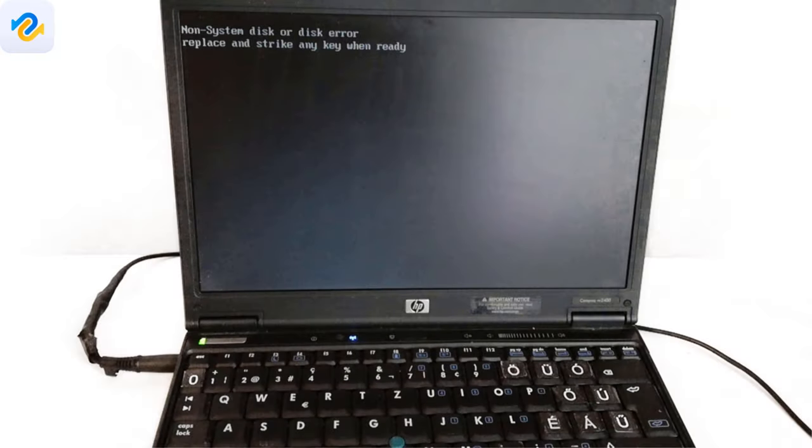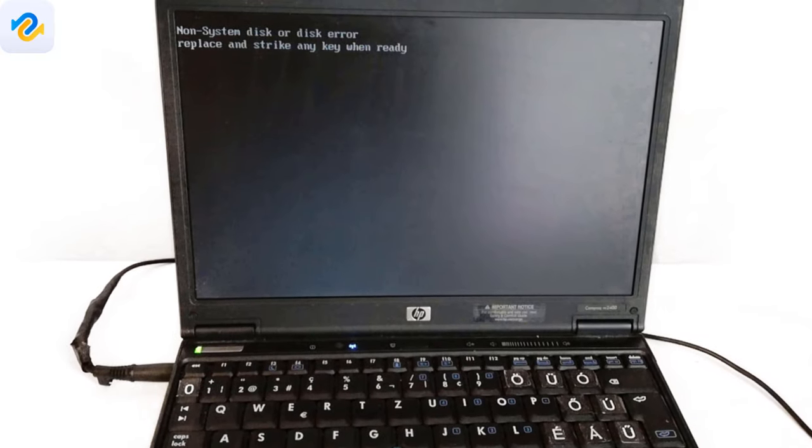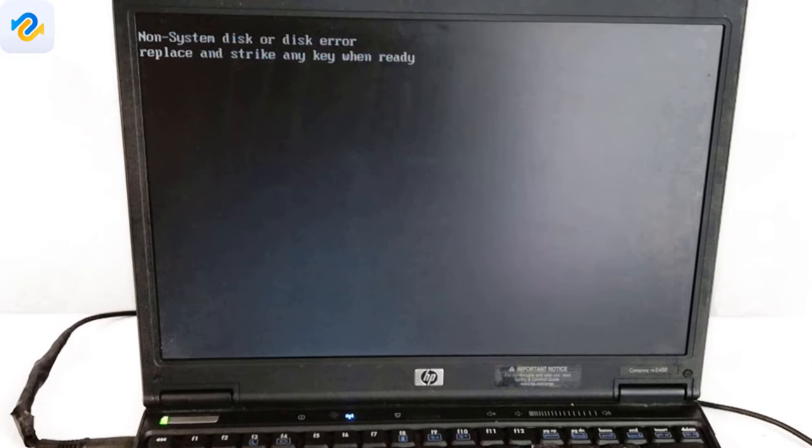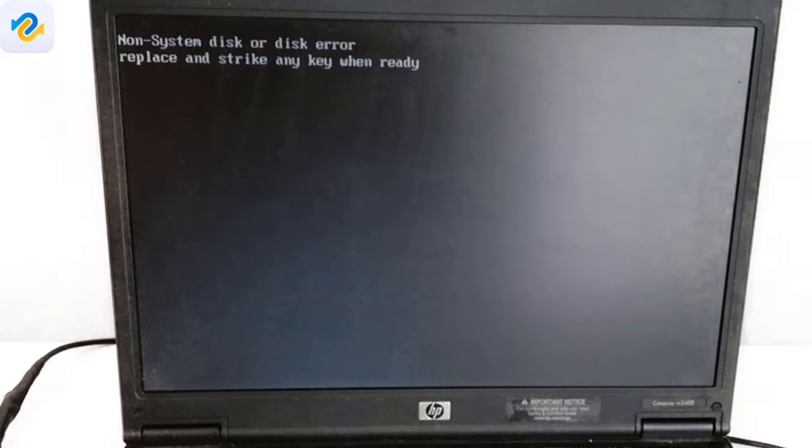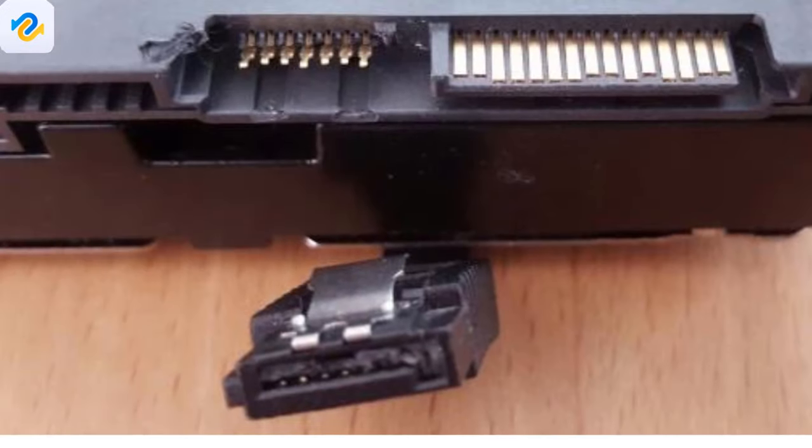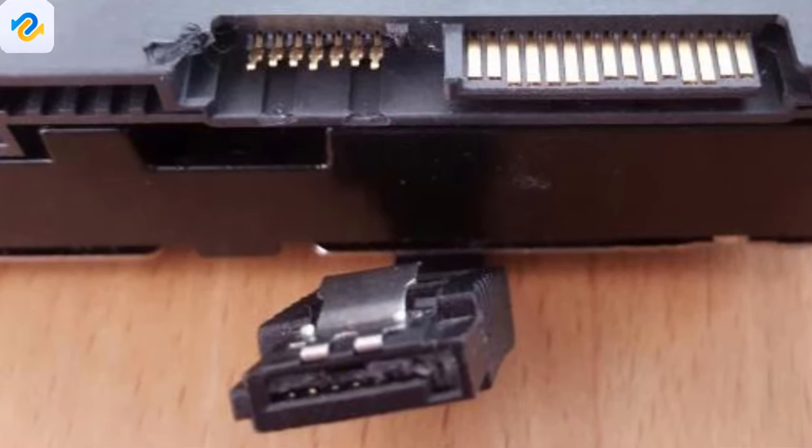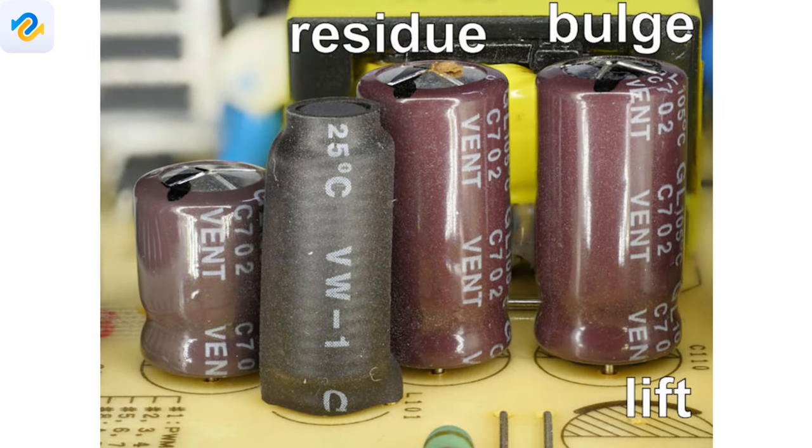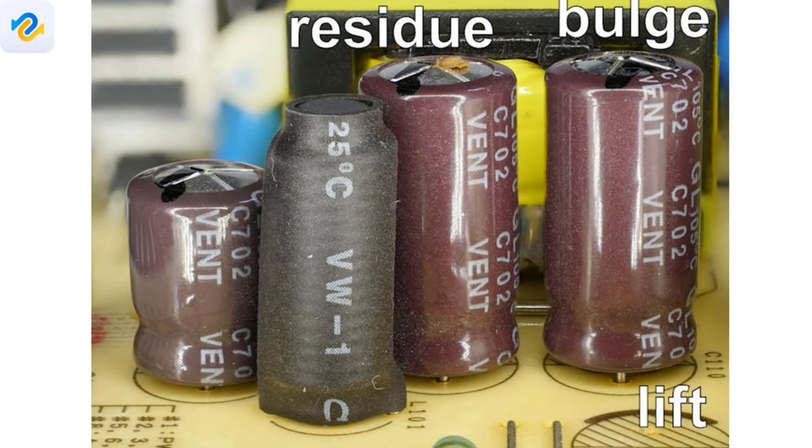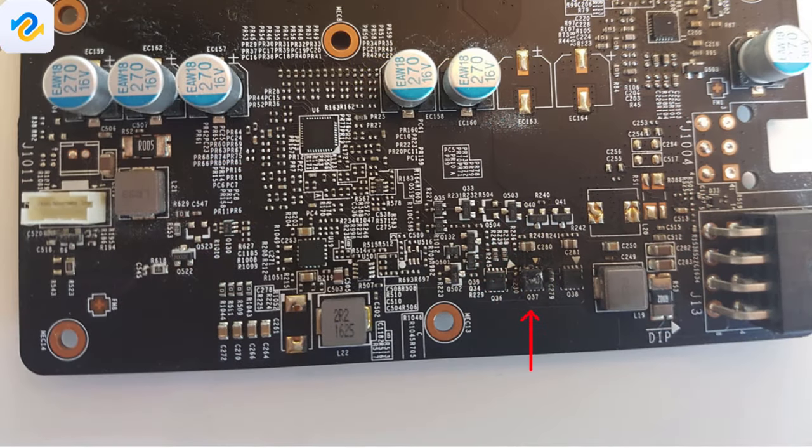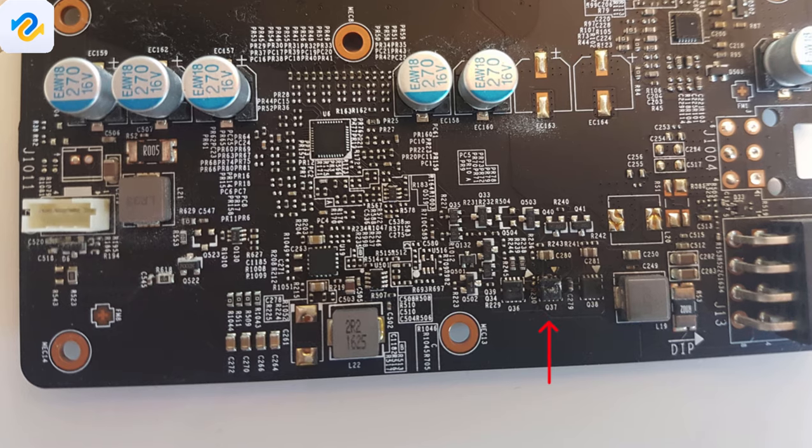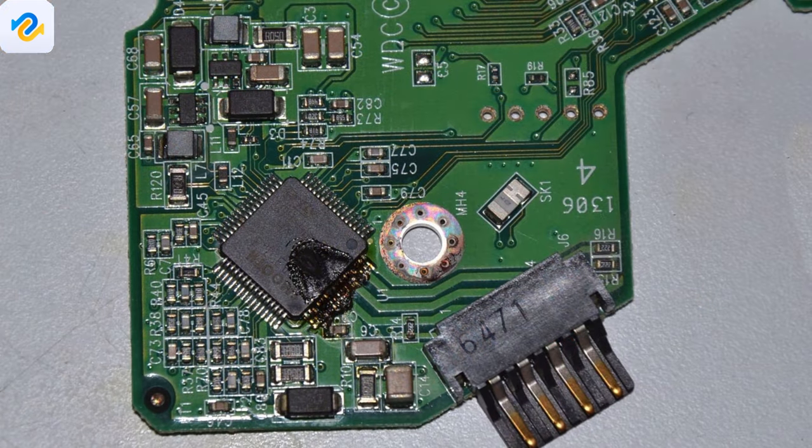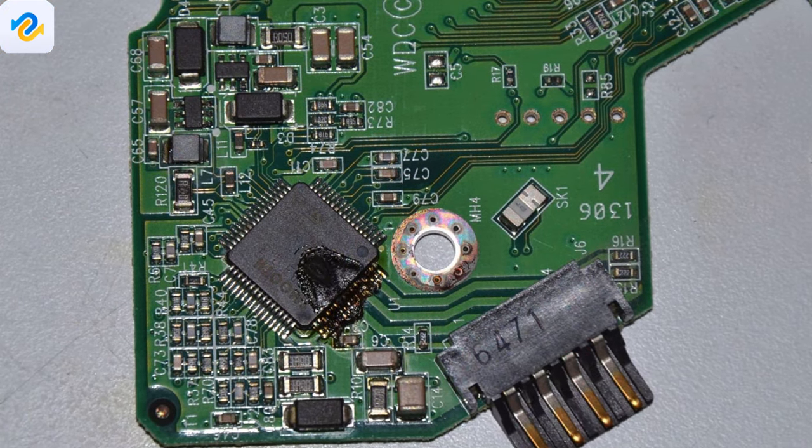You could encounter the non-system disk or disk error message from multiple reasons. There could be hardware or a logical error. In the first case, the hardware error could be from a loose contact or damaged hardware, like a damaged electronic part on the motherboard or on the storage device motherboard.